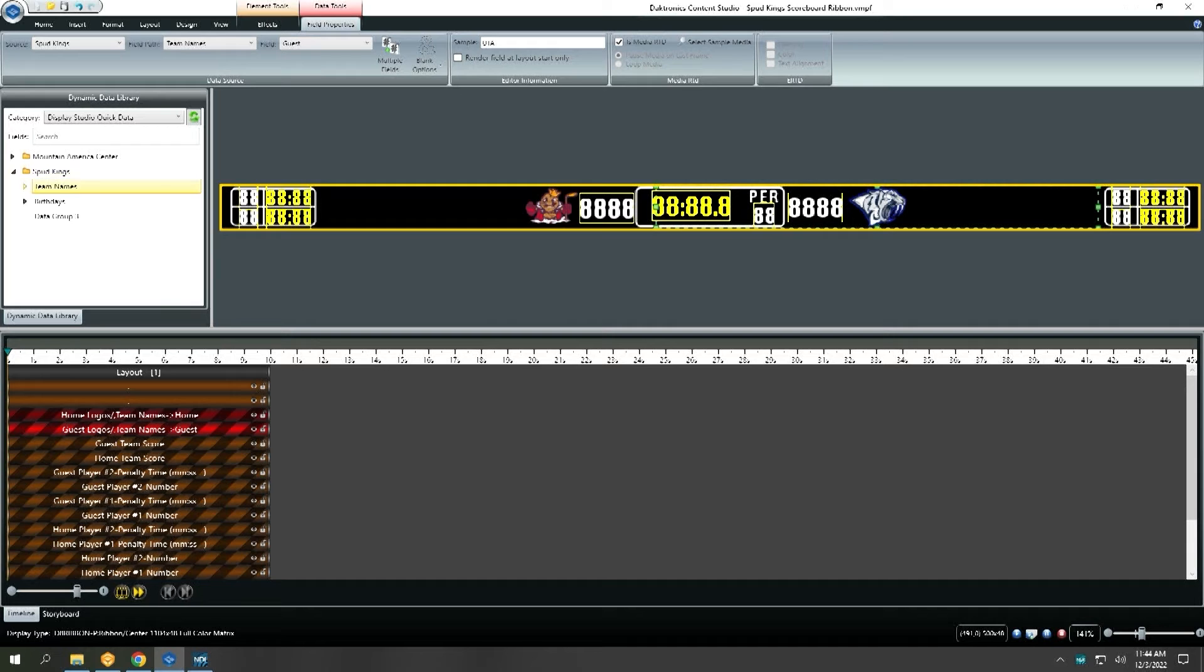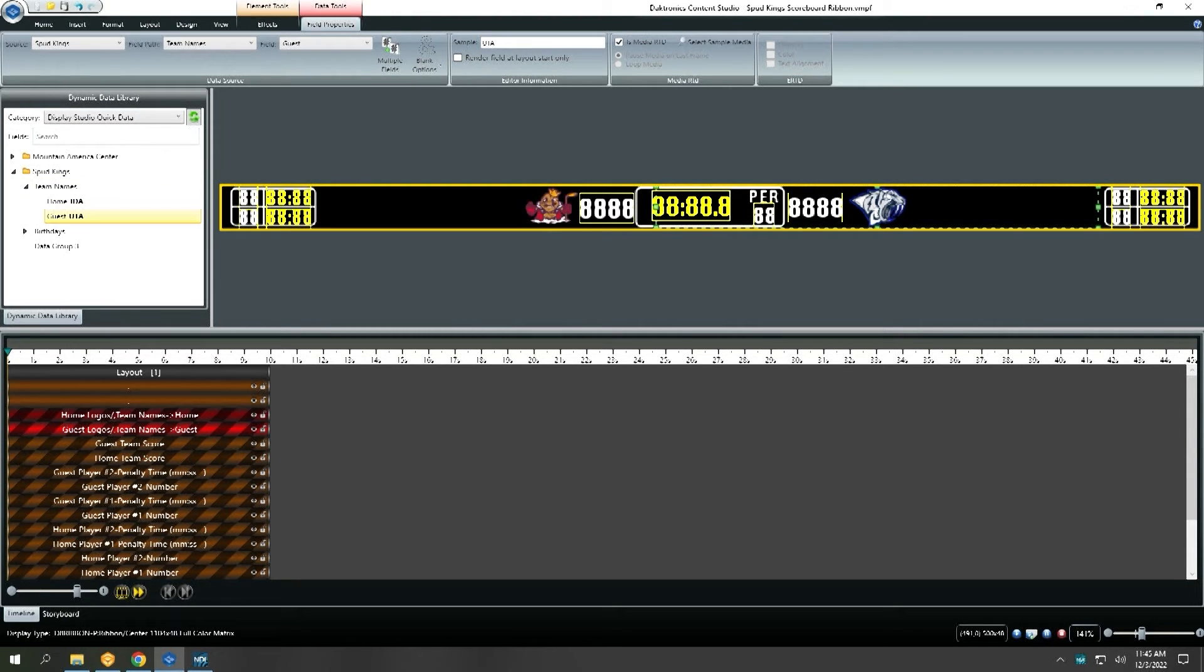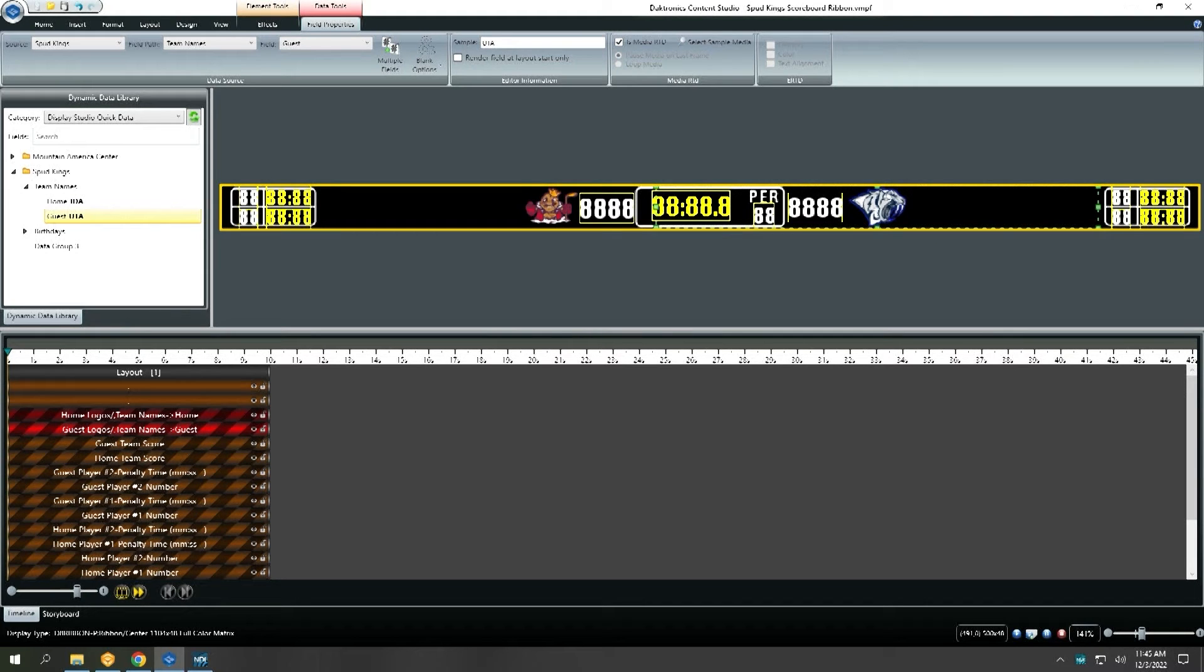We pull this feed and use simple media RTD to change out the guest team logo from game to game on a game night.